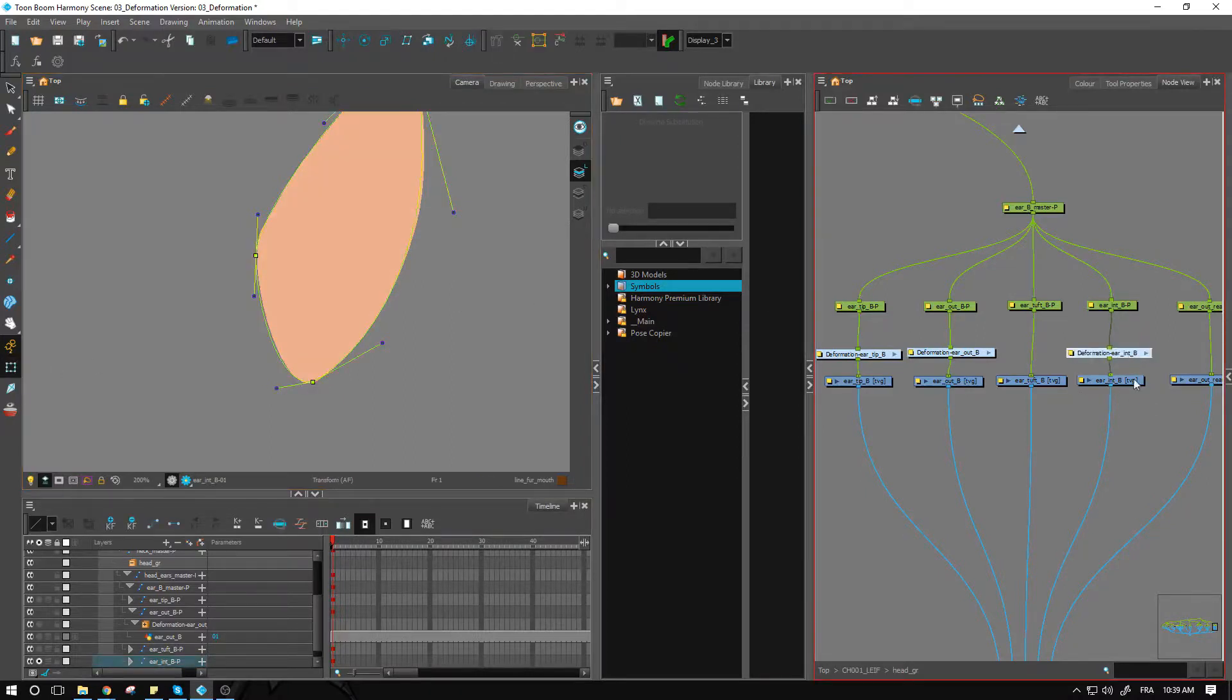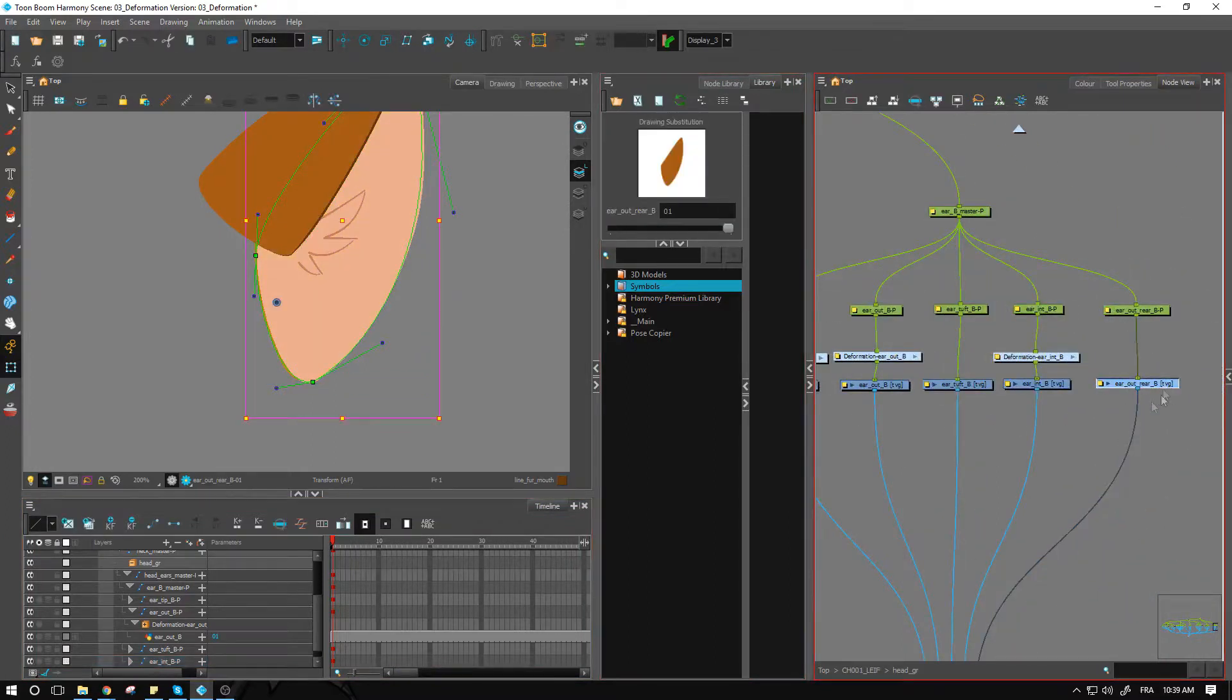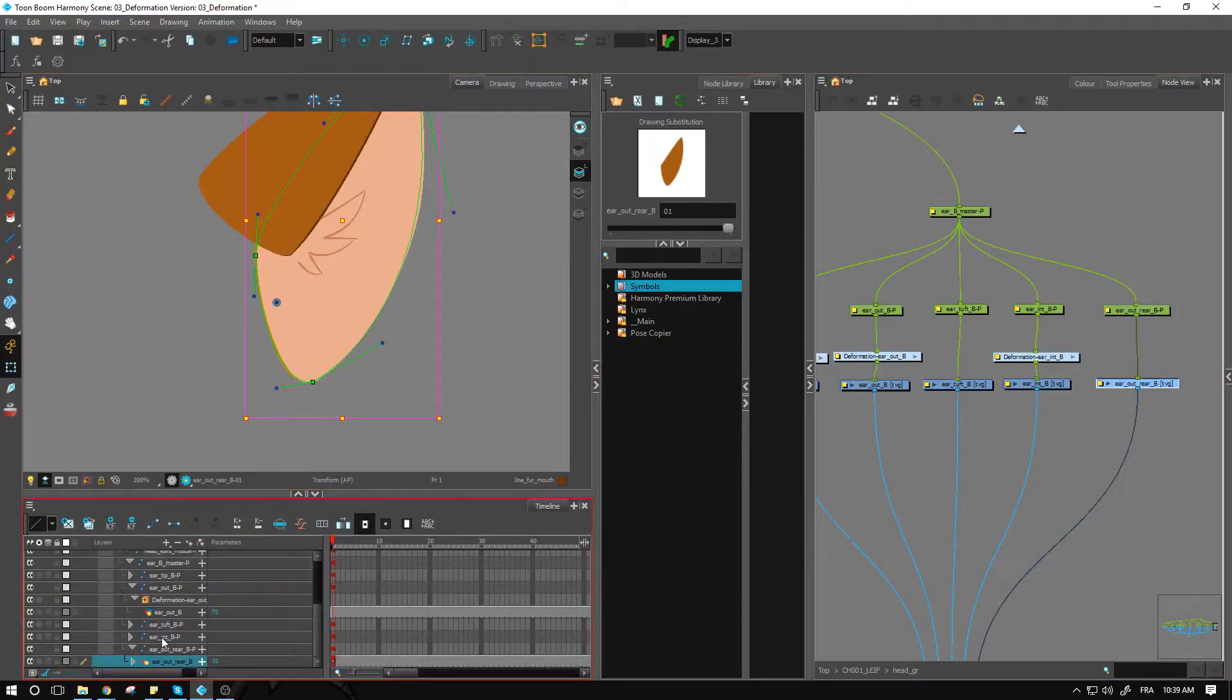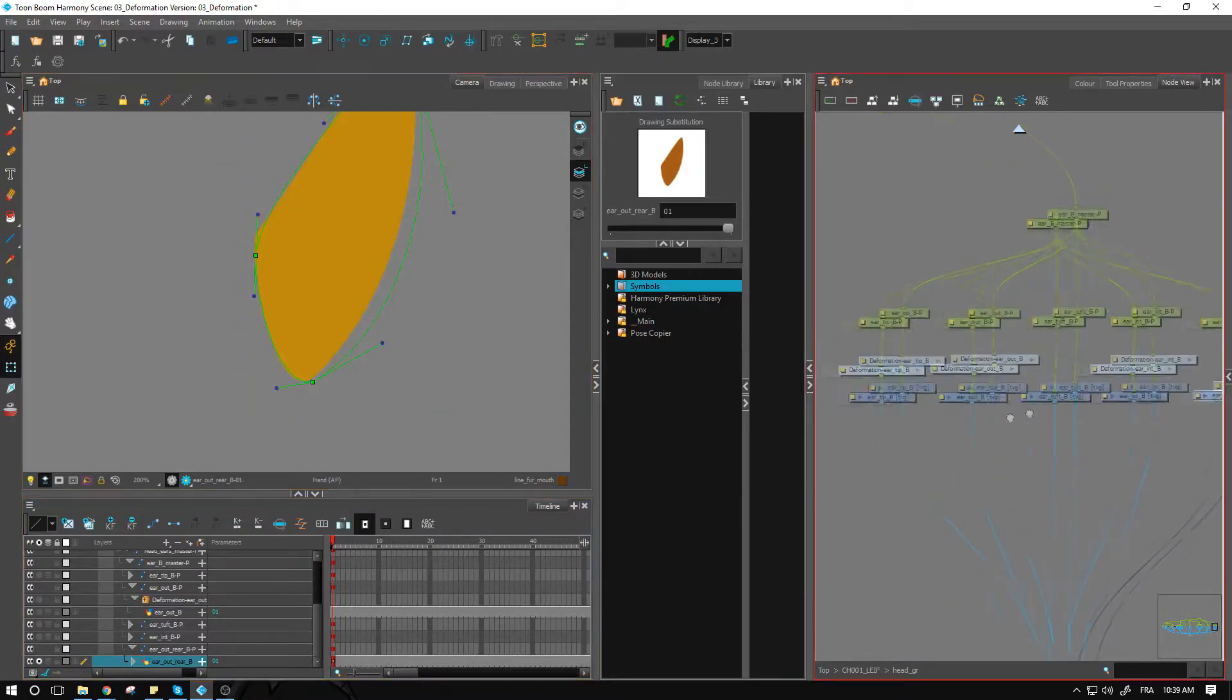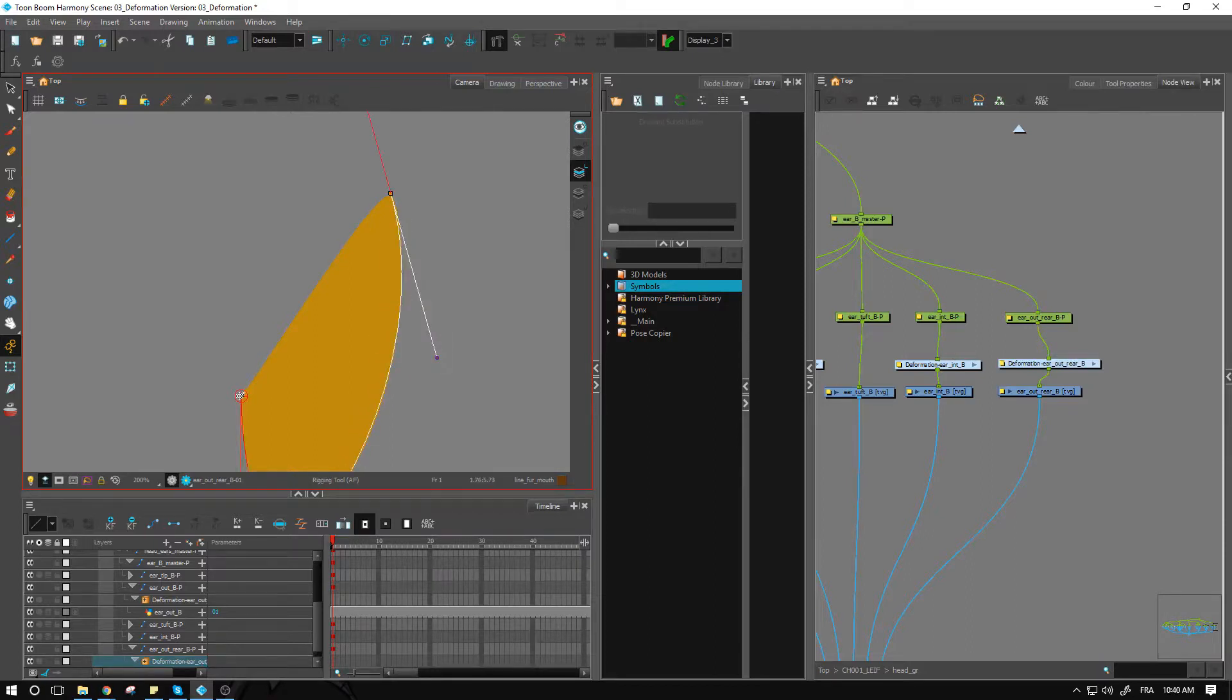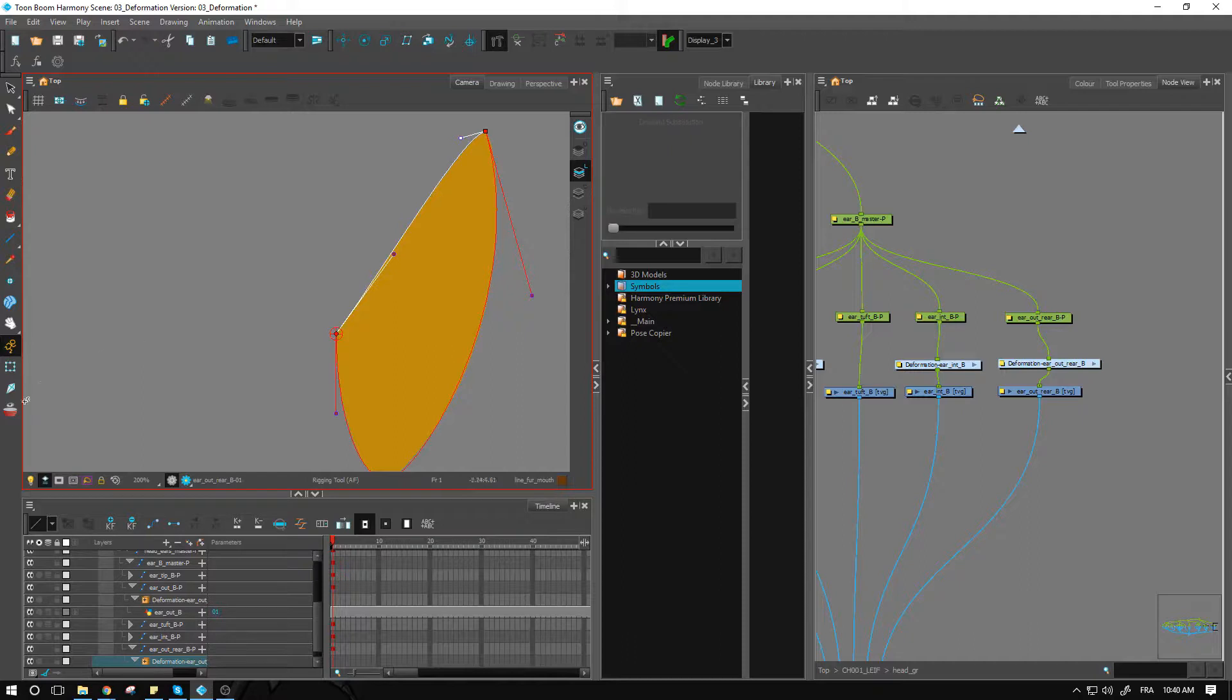And lastly we have this part here, the outer ear that will appear over on this side. I can go and find this inside of my timeline, activate it, and create another envelope for this one. It doesn't really matter where you put the root of your deformation.